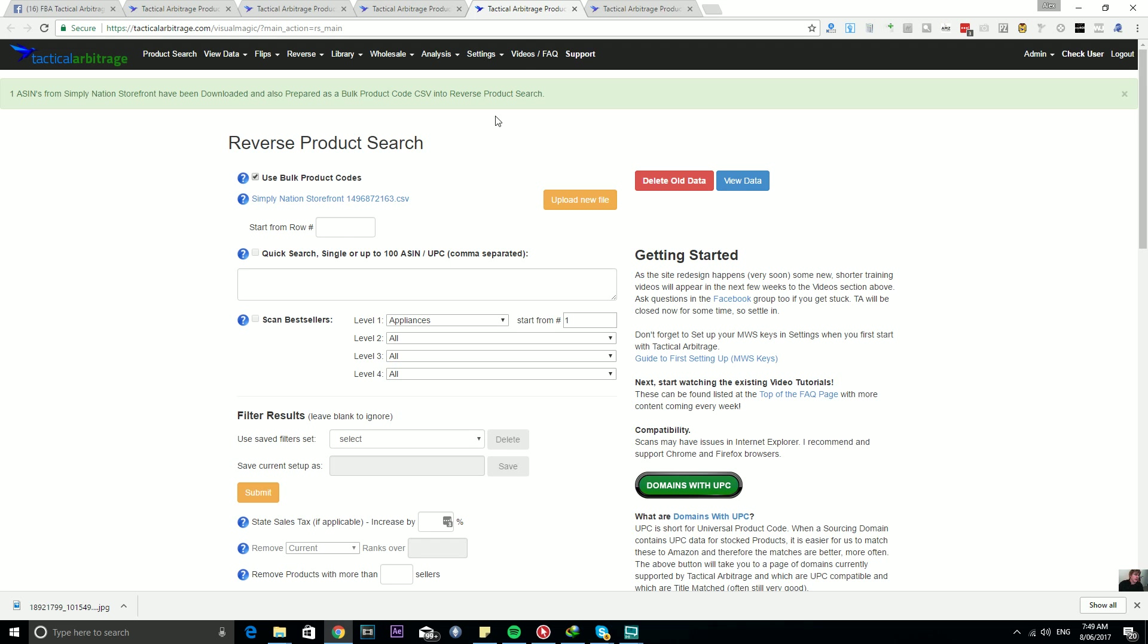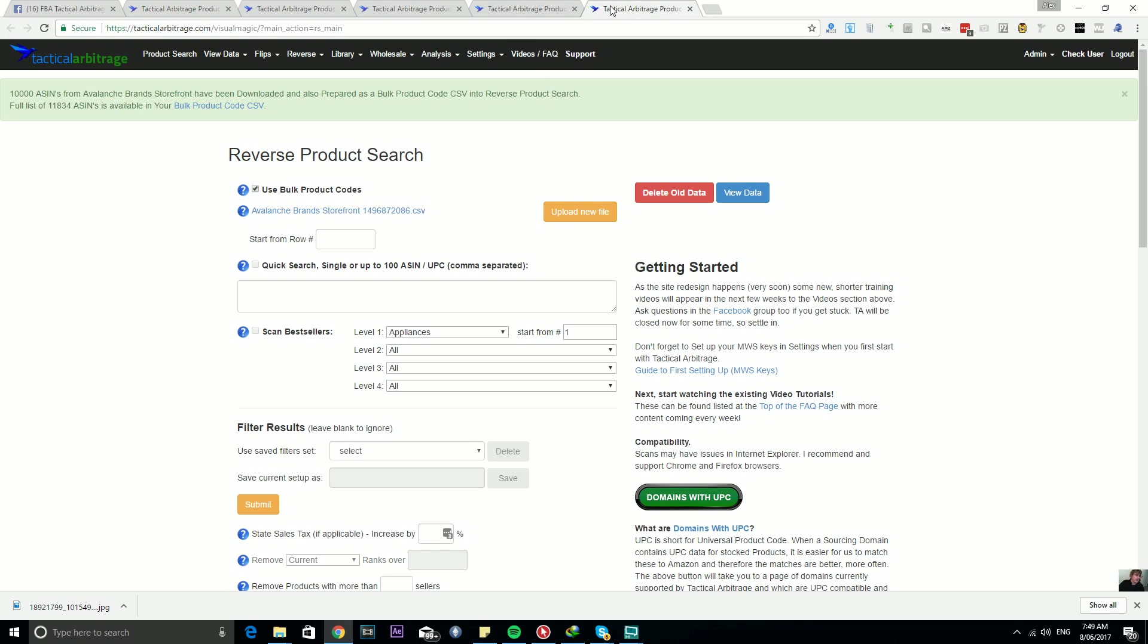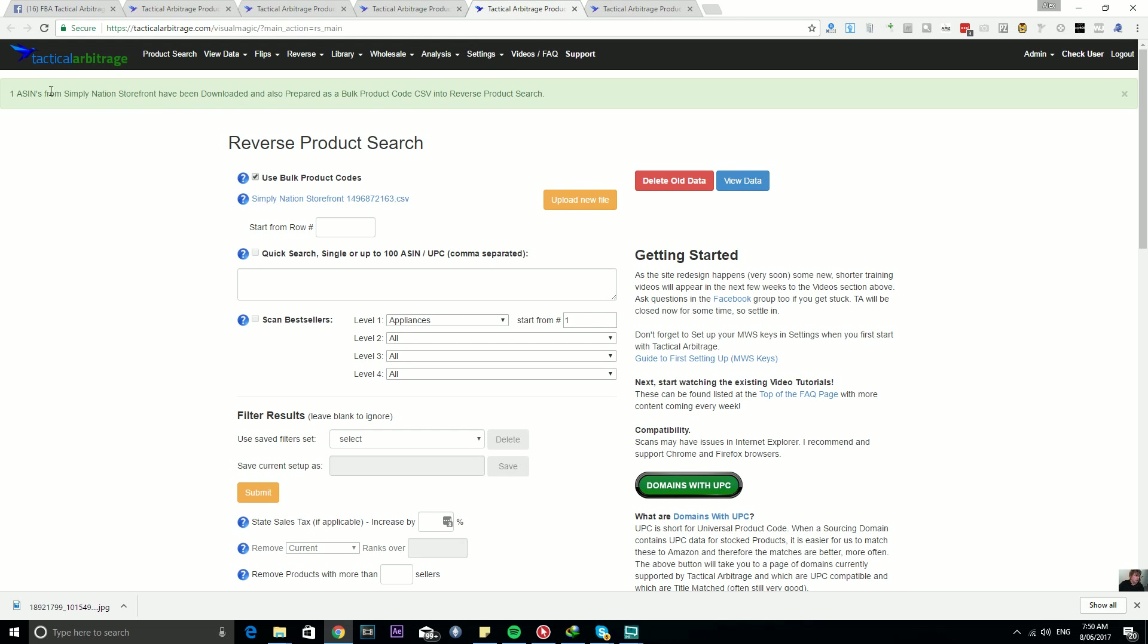I'll also make it so that you can have the option to download the CSV whether it's a small amount like one ASIN or a large amount. So it'll be a similar message for both, and I'll change some of the vernacular here a little bit to make it a little clearer.